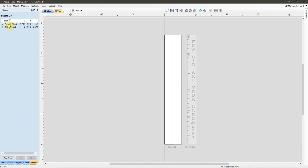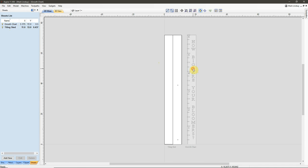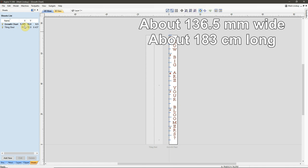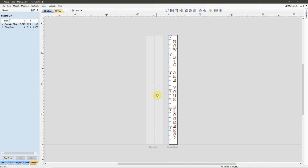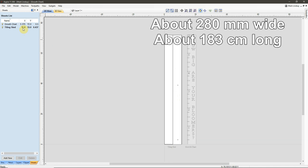My first sheet up here is named Growth Chart, and that's this one right here, and we can see that it's 5 3/8ths of an inch wide by 6 foot long. The tiling sled I'm creating is on another piece of material that's 11 inches wide by 6 feet long.